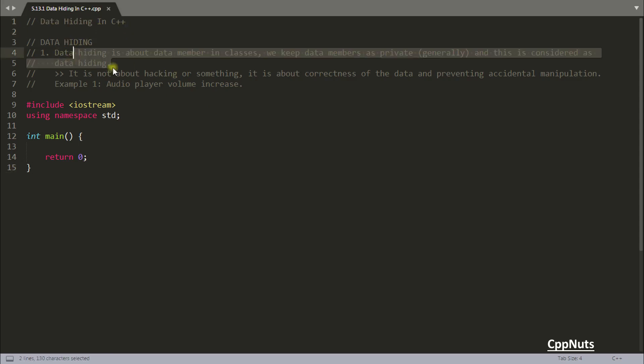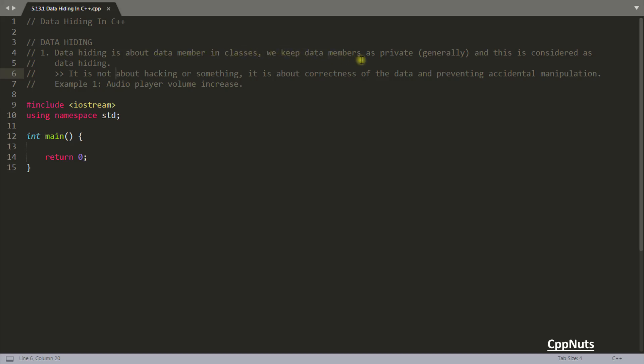So let's read out this first comment here. Data hiding is about data member in classes. We keep data members as private and this is considered as data hiding. If you are keeping something inside your class as private or protected and you don't want that thing directly to be accessed from outside world, that's where you are hiding the data and that is called data hiding.